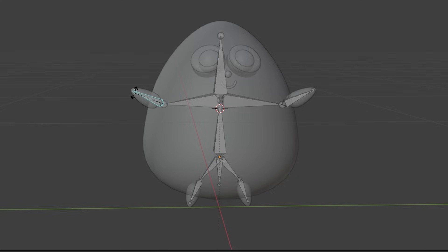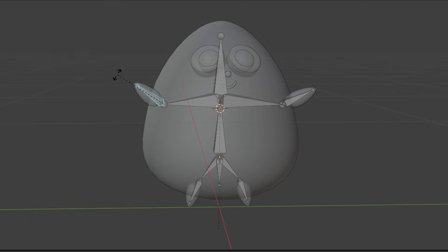If I did everything right, I should be able to move this, and... Oh, wow, it works! Okay, let's get a walking animation going.